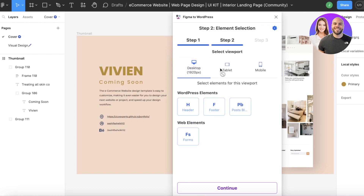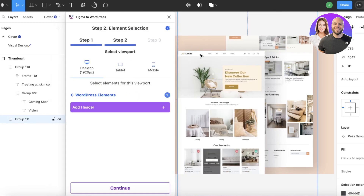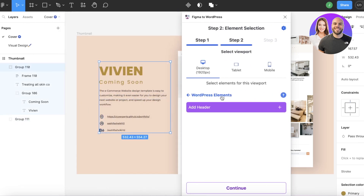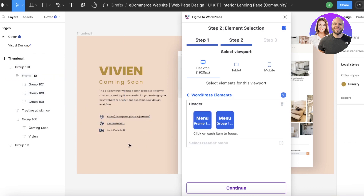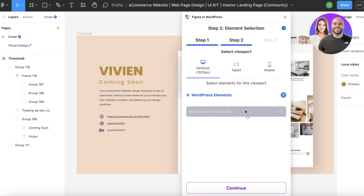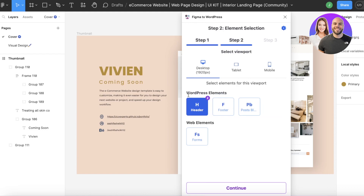After clicking 'Next,' you'll see tablet and mobile viewports and can start selecting your WordPress elements. First, select your header and add your menu items using 'Add Header Menu.' You can also add more items, then go back and choose your footer items. Add blog posts if your template or site includes any — this will vary depending on your design and theme.